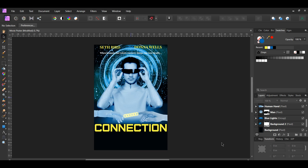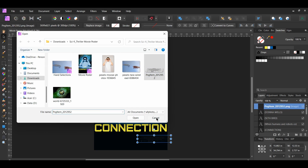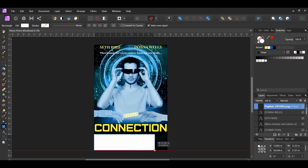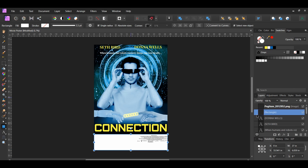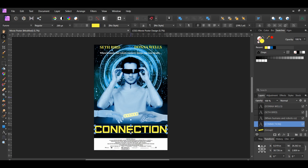Press Ctrl+Semicolon to remove the guides. Now go to File > Open and drag the movie credits image onto the poster. Grab the Rectangle tool from the tools panel, go to the Swatches panel and set the color to white, then draw a rectangle in the bottom part of the poster. Take the Move tool and place the movie credits on top of the rectangle. Resize the credits as shown on screen, and move the movie title down if needed.